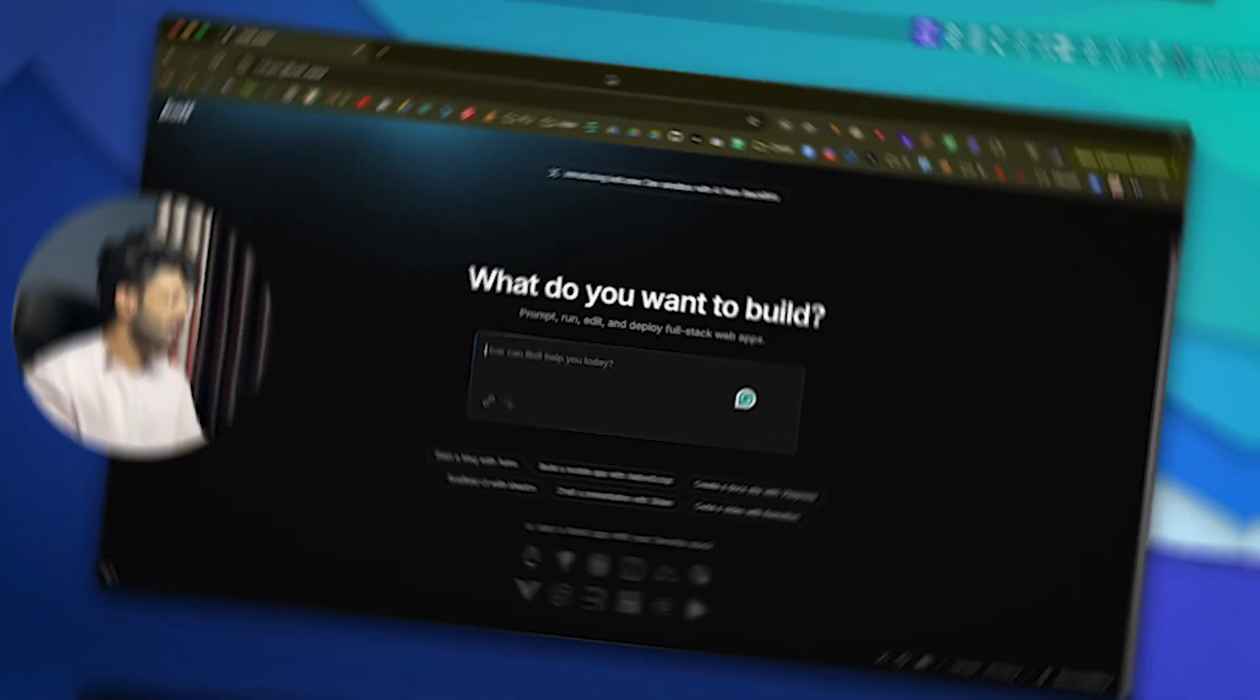Now this tool that I'm talking about is Bolt.new, and it is like a new kid in the block. I genuinely found this tool too interesting and that's the exact reason why I'm creating this video. This is not a sponsored video or anything, so let me show you what exactly I'm talking about.